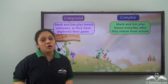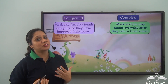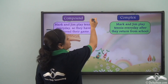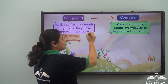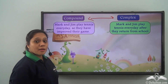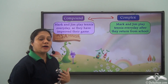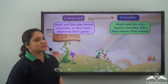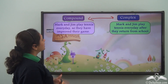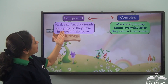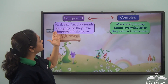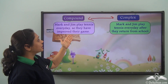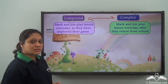Today we shall learn how we can transform a compound sentence to a complex sentence and vice versa. Before we learn how to do that, let us quickly revise their characteristics. For example: 'Mark and Jim play tennis every day, so they have improved their game' — this is a compound sentence.